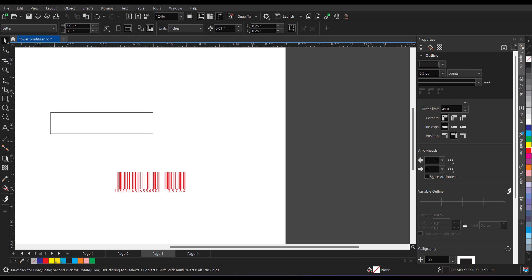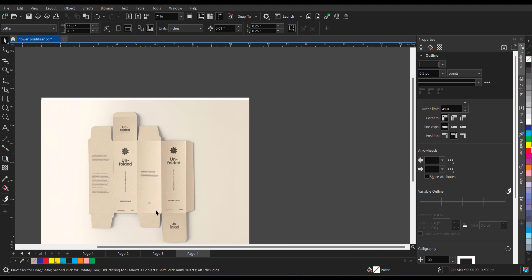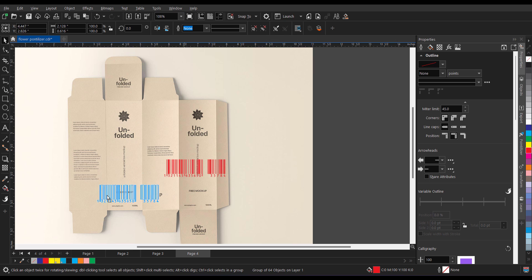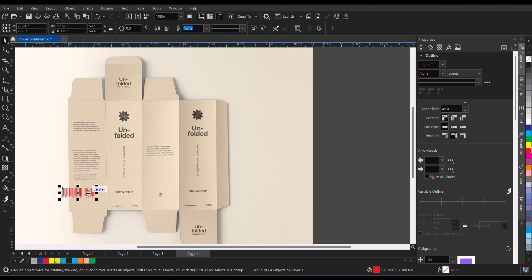Now in the last if I want to place this barcode on the product I can simply copy this, go to the product and paste. And as you can see it is bigger in size. I can scale it down diagonally and put it over here.